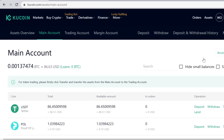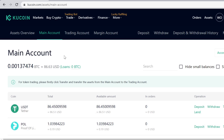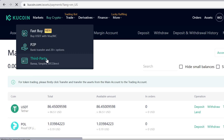In your main account, whenever you buy, sell, or trade cryptocurrencies they will show up here. The first step is to get some USDT, so go to Buy Crypto and click Third Party.